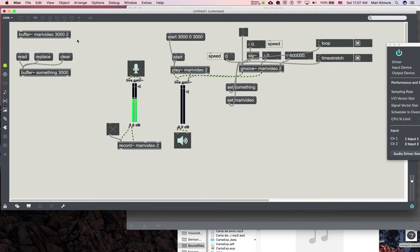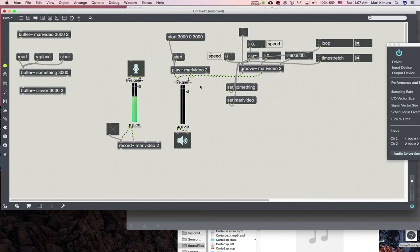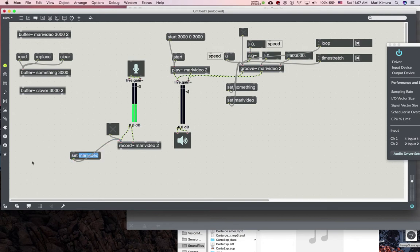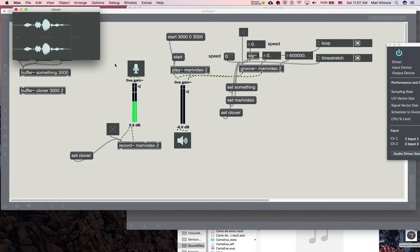You can also record another one with a different name — maybe 'clover,' that's my dog's name. So you set clover, record it, and then set clover to play back. This is the first 'good morning' thing — that's one buffer — and this is clover's recording.